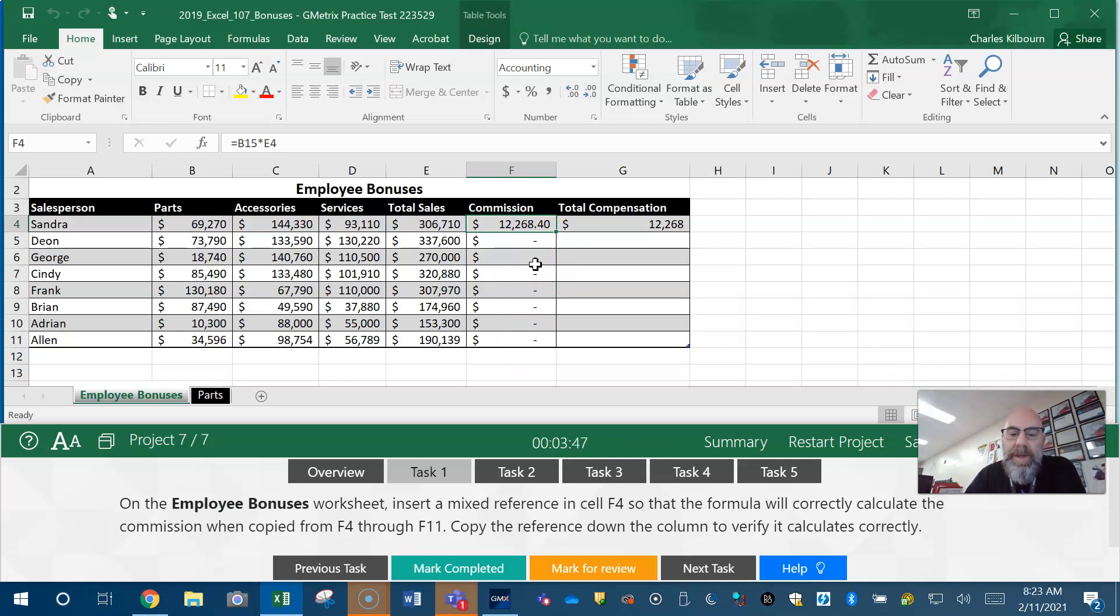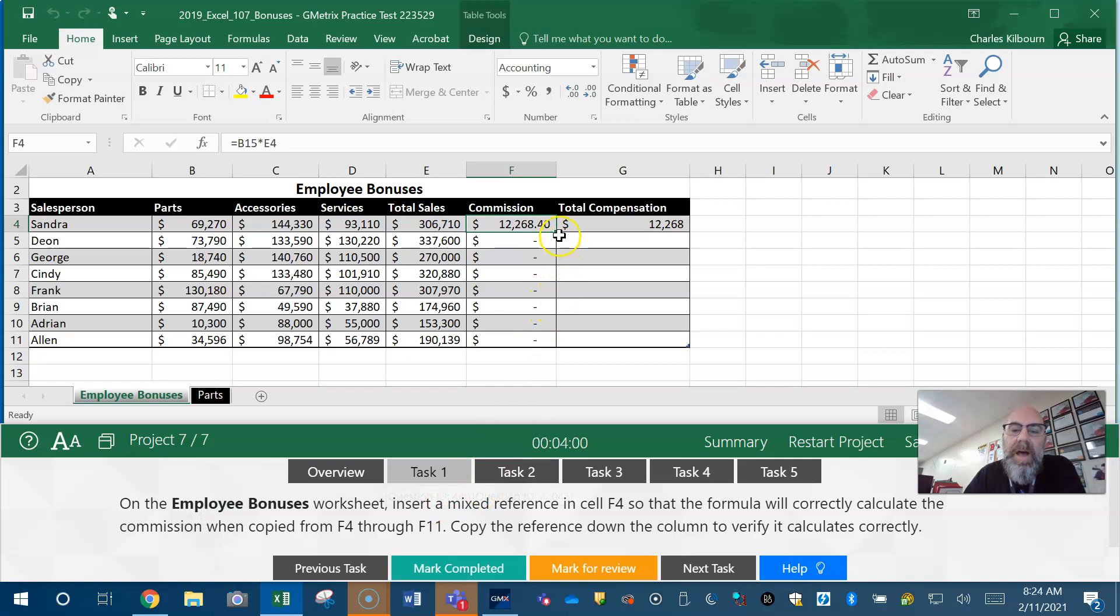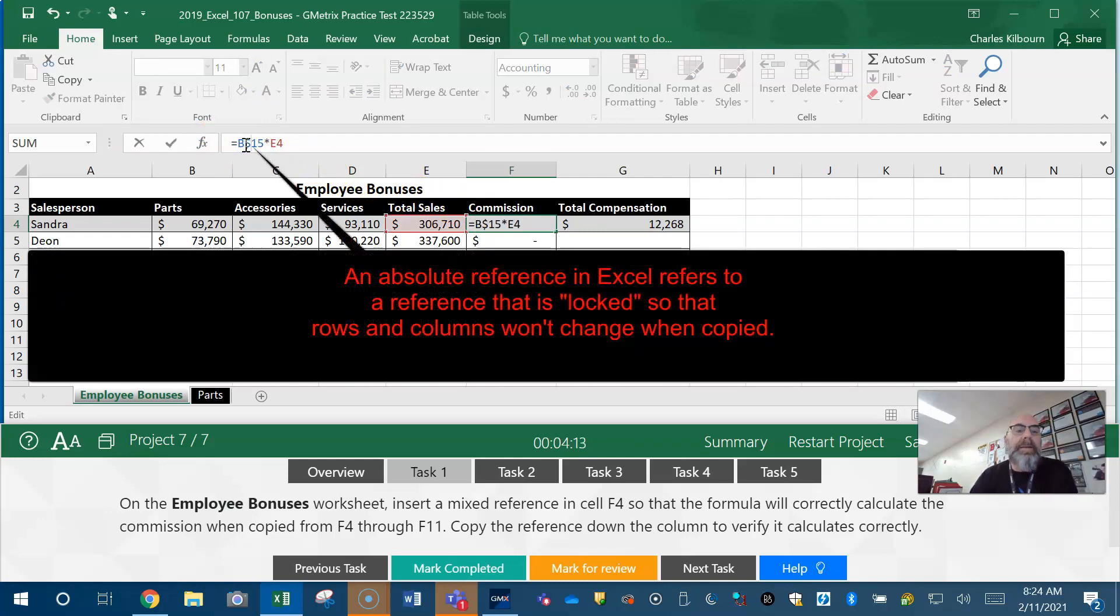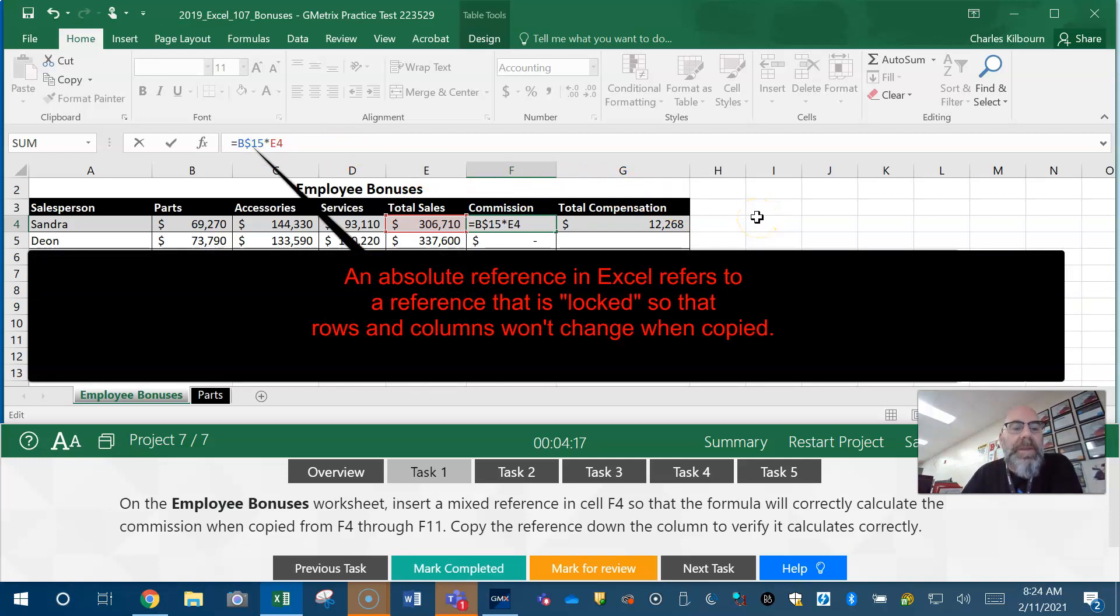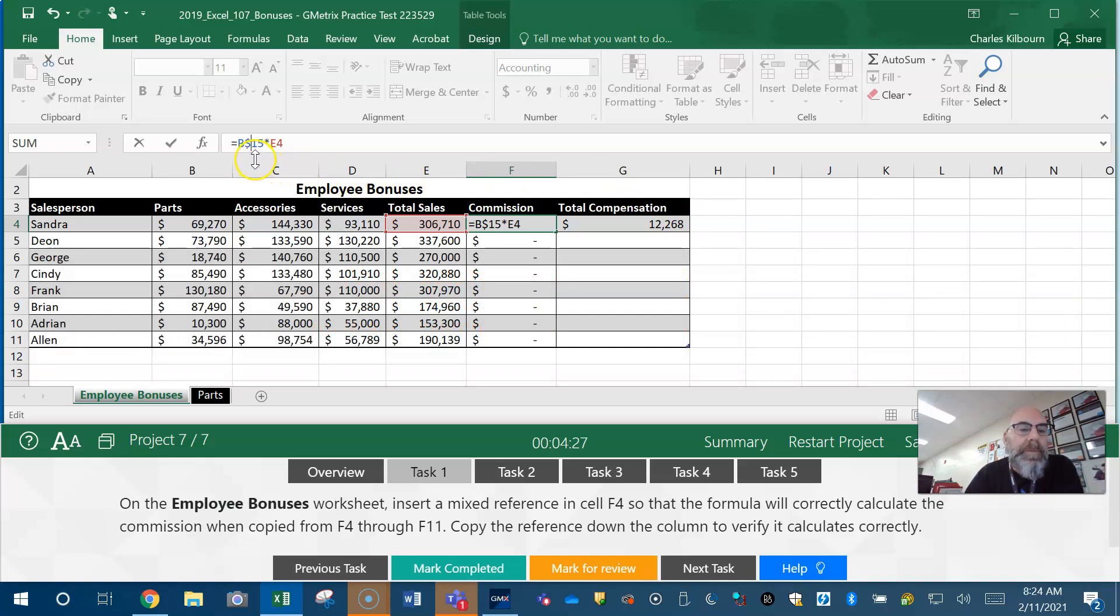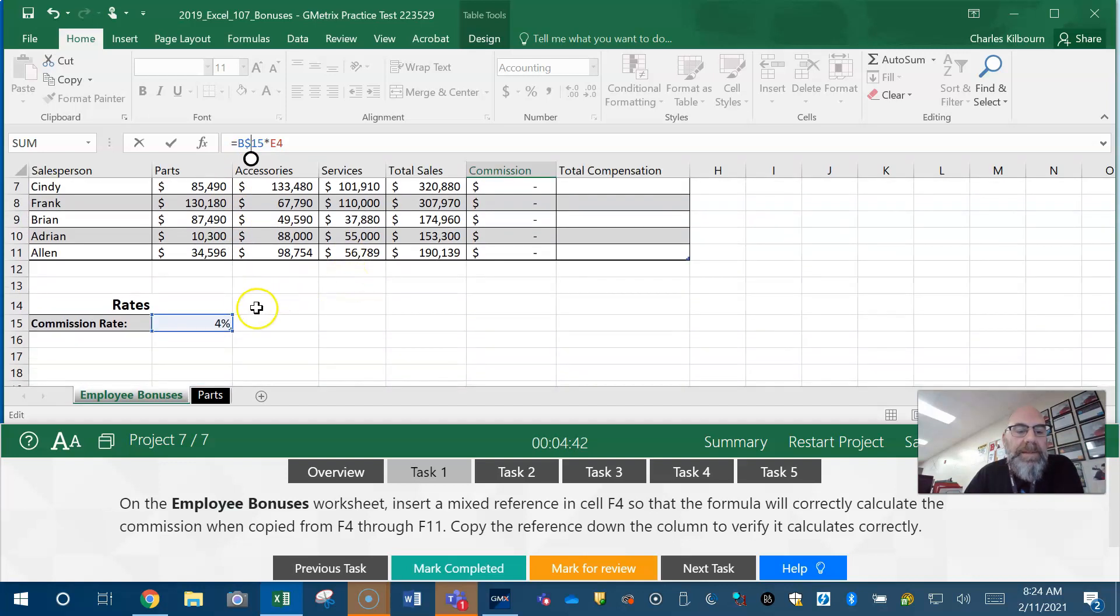We want to make sure that this calculates correctly when we autofill down. So this is just an autofill question - mixed reference in cell F4 so the formula will correctly calculate commission when copied from F4 through F11. Really, this is an autofill question. However, to make sure it correctly does it, we got to come up here to this, and right before the 15, we got to add in a dollar sign. The easiest way I can describe that dollar sign: dollar sign means absolute - absolute means nothing's going to change. When you add in that dollar sign, it's going to make sure it calculates everything down correctly.